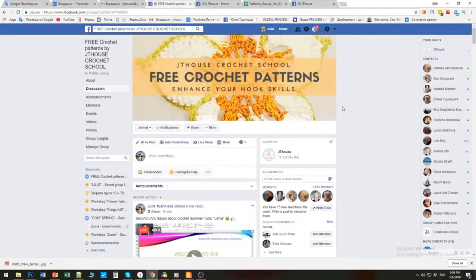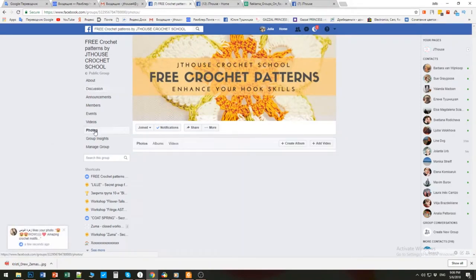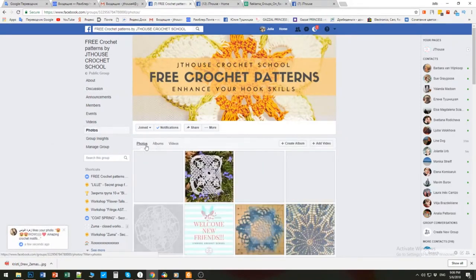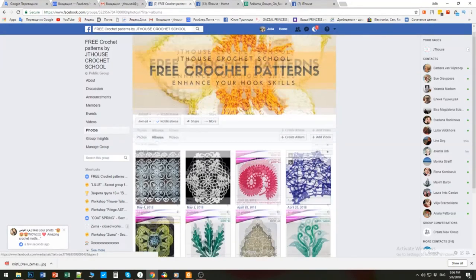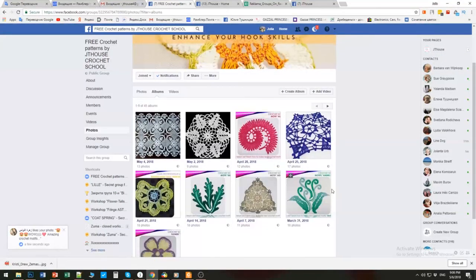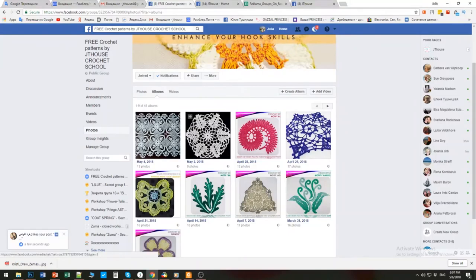To find all the beautiful elements and work easily in our group, you need to press Photos, then choose Albums, because each album has only one motif or maybe a lace. You will clearly see everything — photos and scheme only for that one motif.